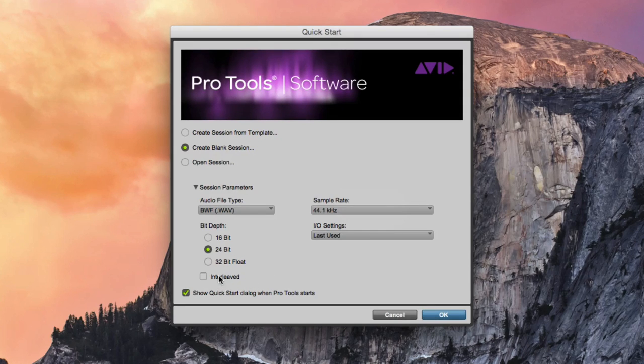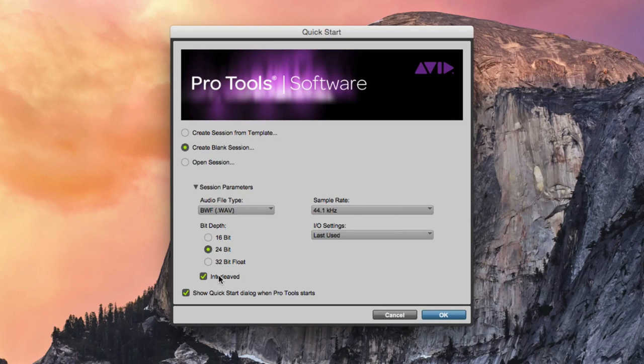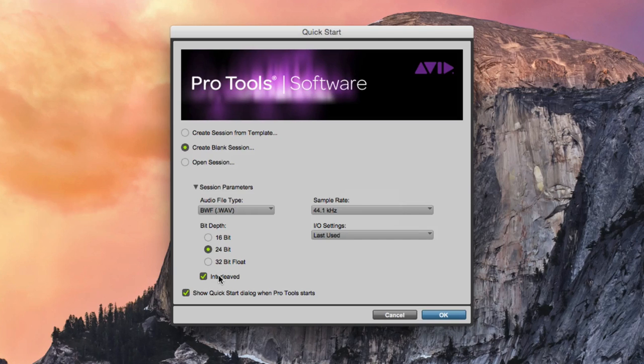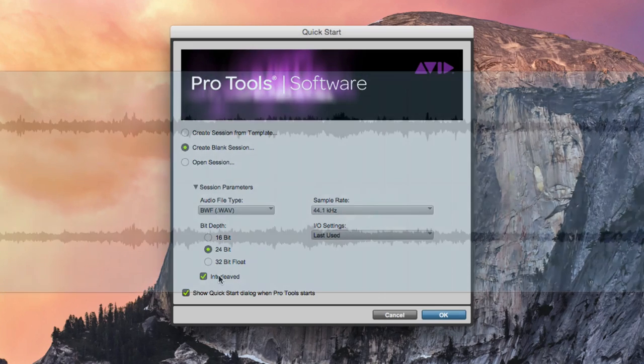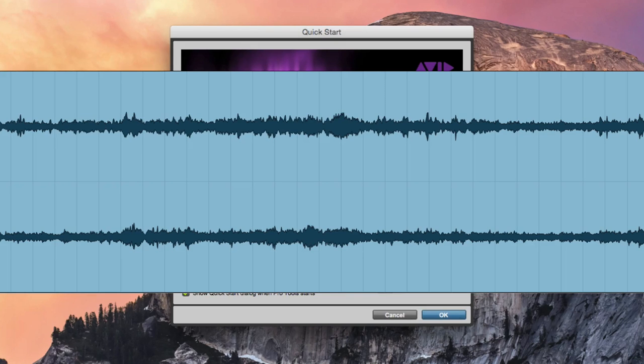We will check the box labeled interleave to create interleave multi-channel audio files in the session. An example of an interleave audio file is a stereo interleave audio file, where a single audio file has two channels of audio, a left channel and a right channel.